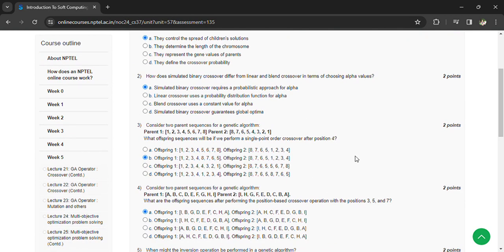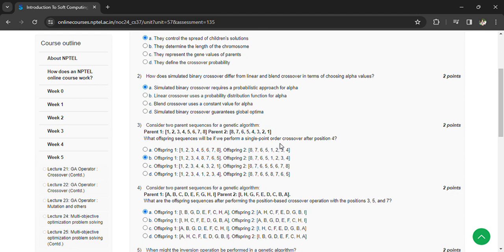Parent 1: 2 3 4 5 6 7 8. Parent 2: 8 7 6 5 4 3 2 1. What offspring sequences will be if we perform single pointer order crossover after position 4? It will be offspring 1: 2 3 4 8 7 6 5.